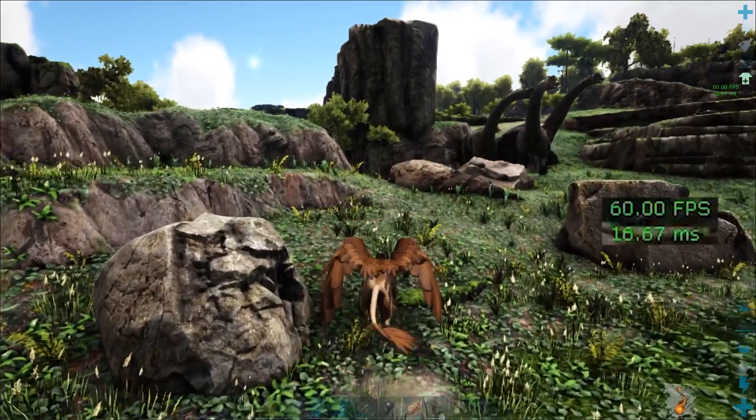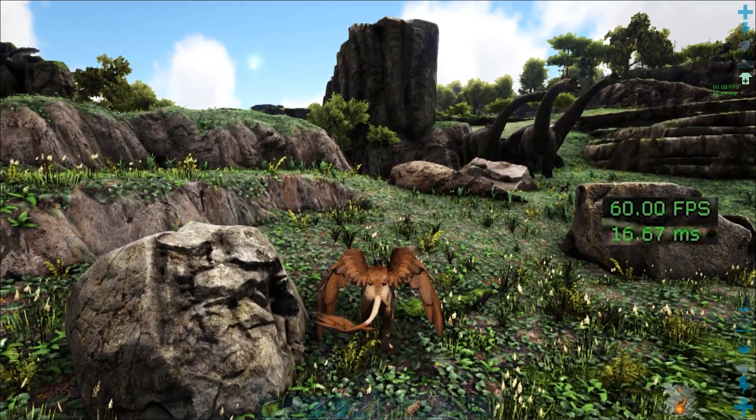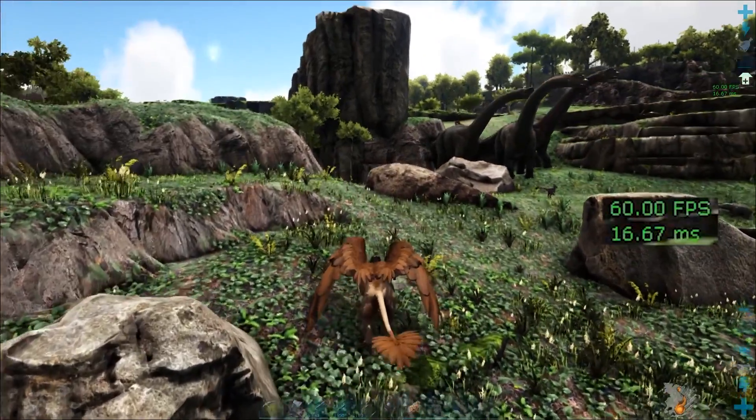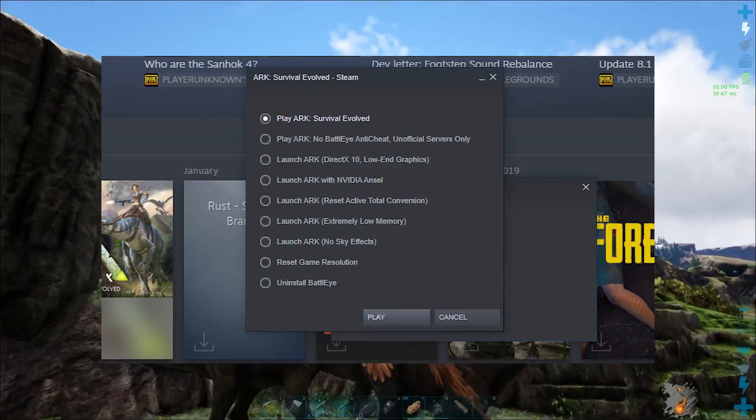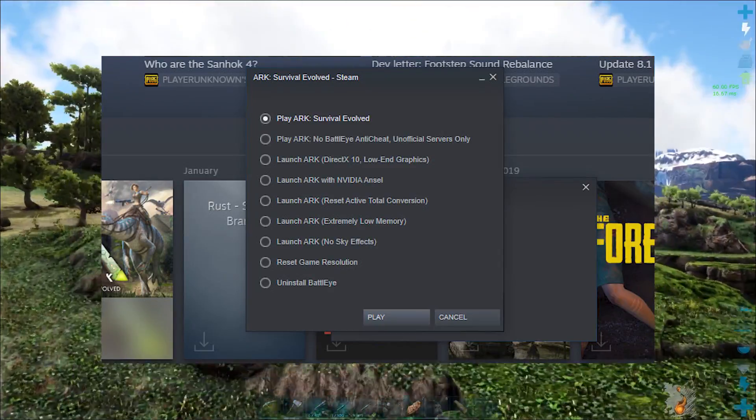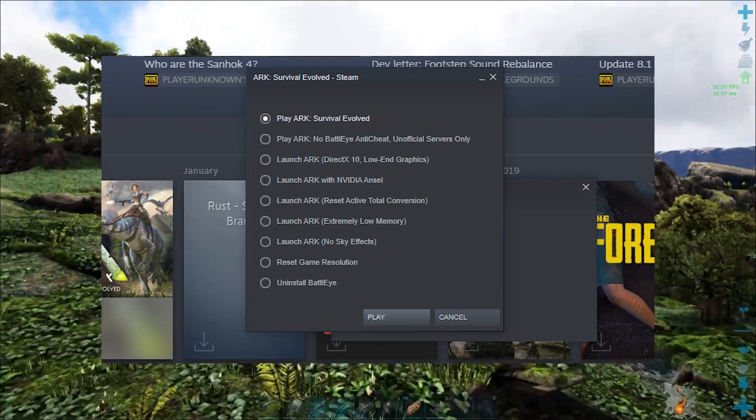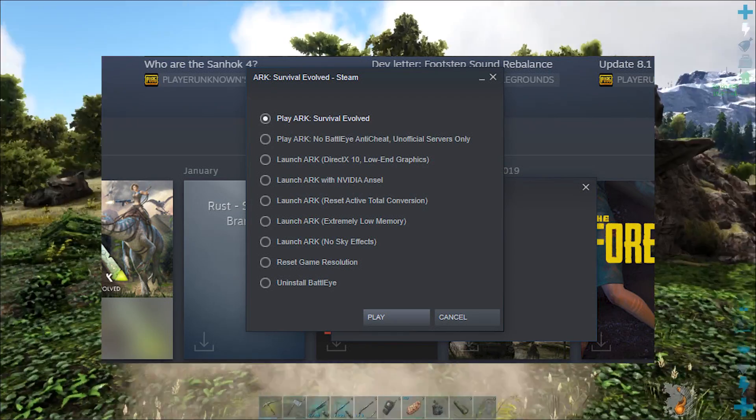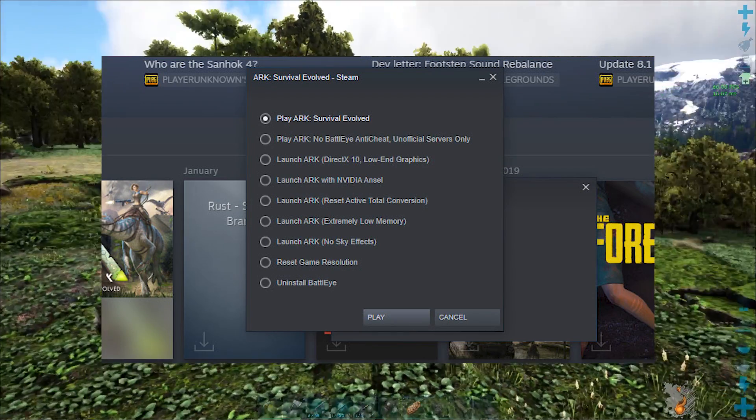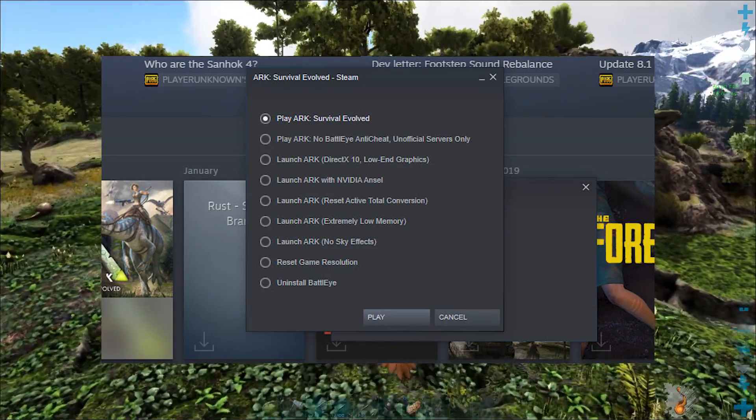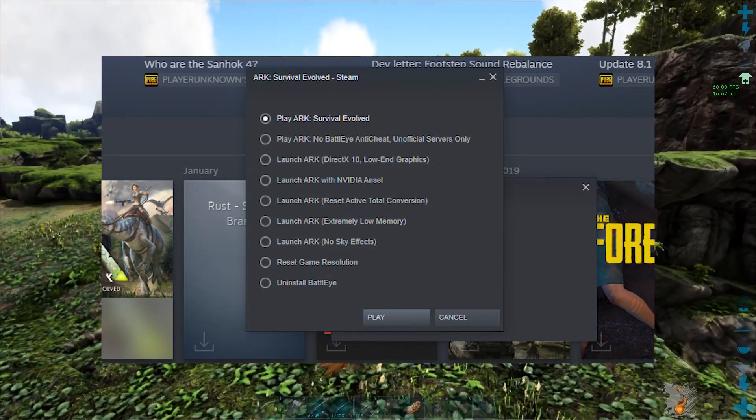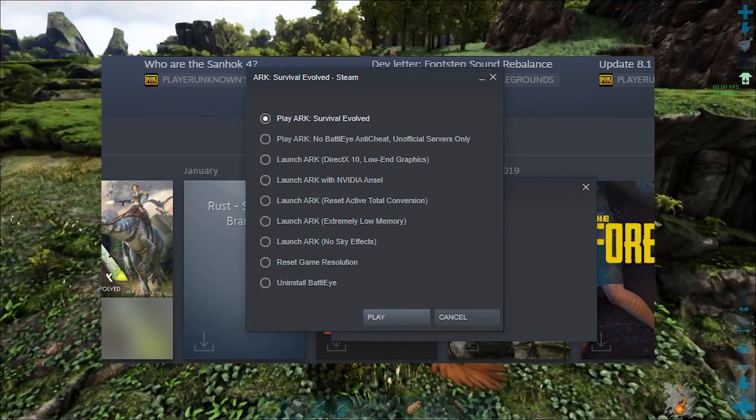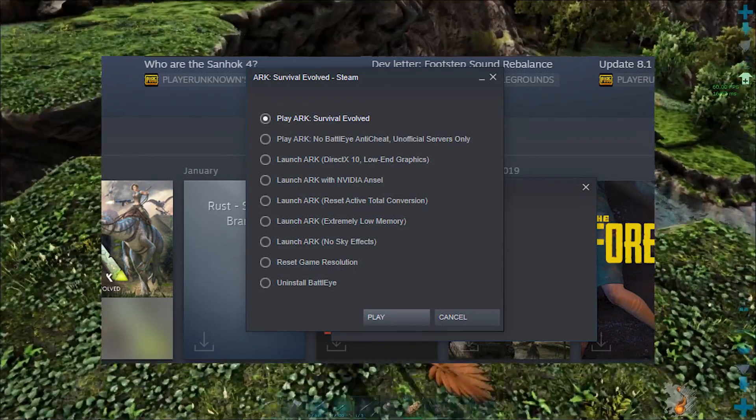So that's most of it. The next thing we can look at is launching the game. When you hit play right out of Steam, you'll get different options for how you want to launch the game. One thing that I used to do all the time was launch no sky effects. If you've got pretty low RAM, then you can do the extremely low memory. And at least you'll be able to play the game.